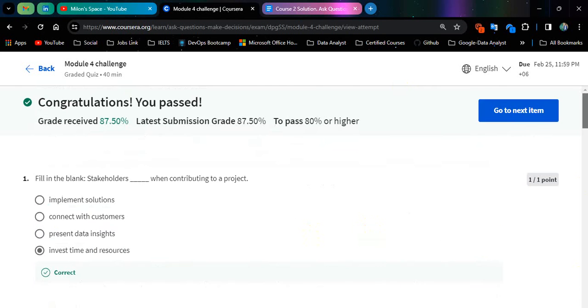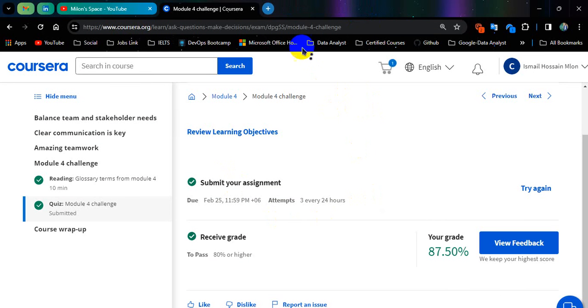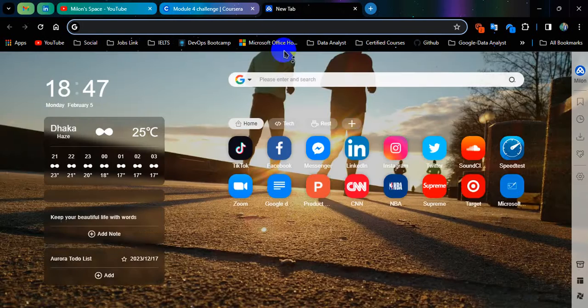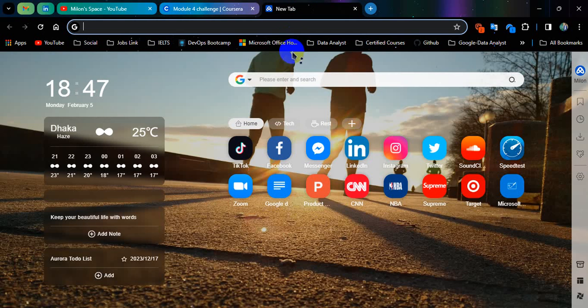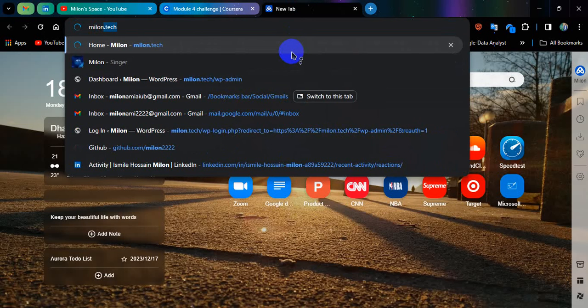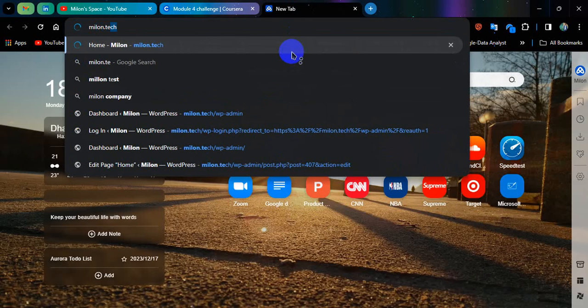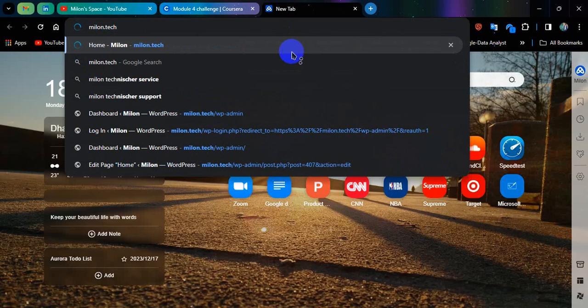So you see all of these questions and answers here. Along with this, I have made a new questions pattern. In your case, these questions should not be common. So what you're trying to do is search here and type milon.tech. Give enter.